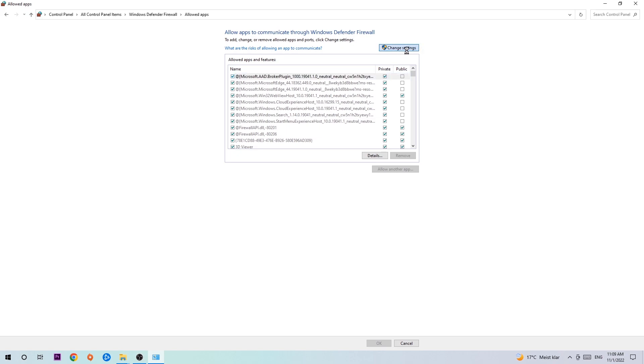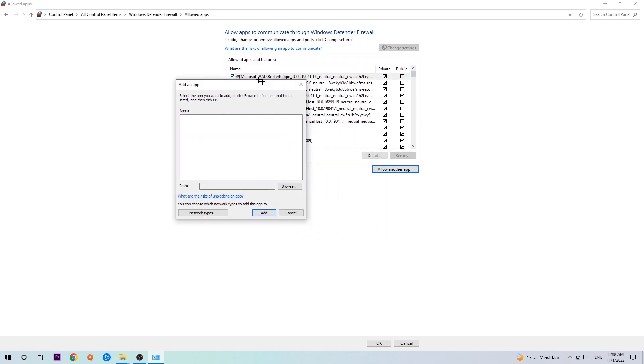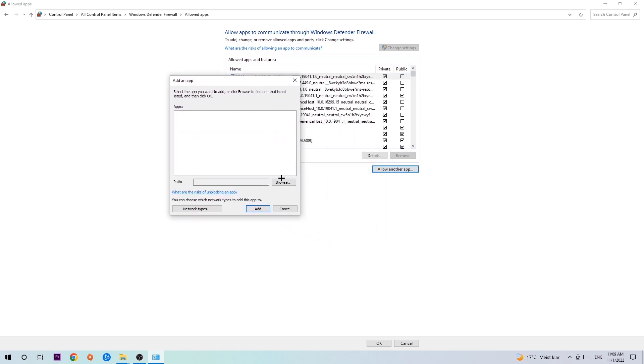Click 'change settings'. Then go down to 'allow another app'. After clicking change settings you should be able to click on that, and then hit 'browse' once this window pops up.